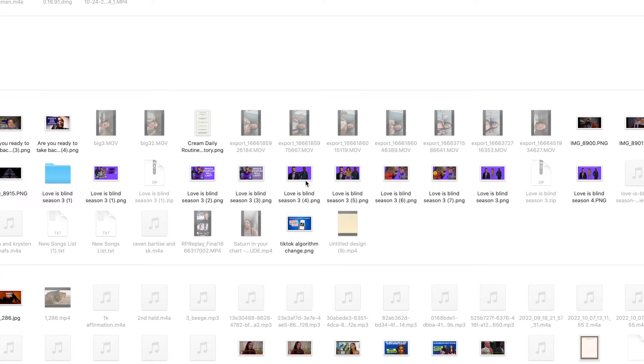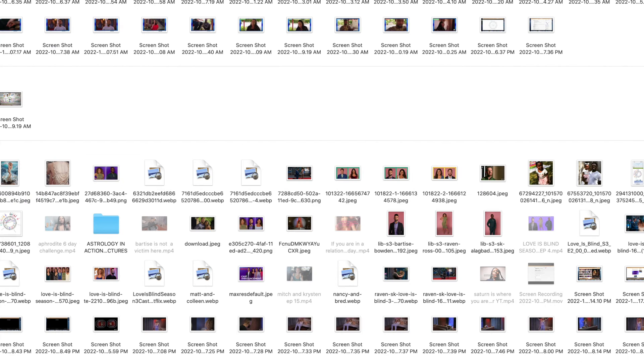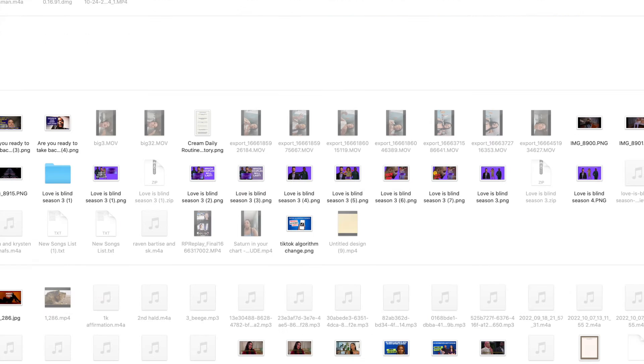This will immediately bring you to the creation page and you'll see that you have two options. You can create a story or you can upload a photo to your story.